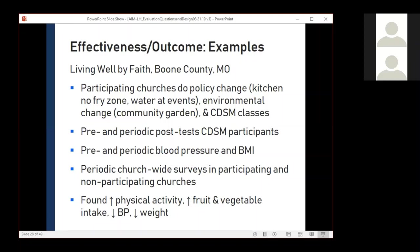Laura from Columbia Boone County Public Health and Human Services chimed in to mention that for their chronic disease self-management classes, they actually called them 'Fit, Focused, and Faithful.' What a great name — and I think some formative evaluation went into the development of that name.